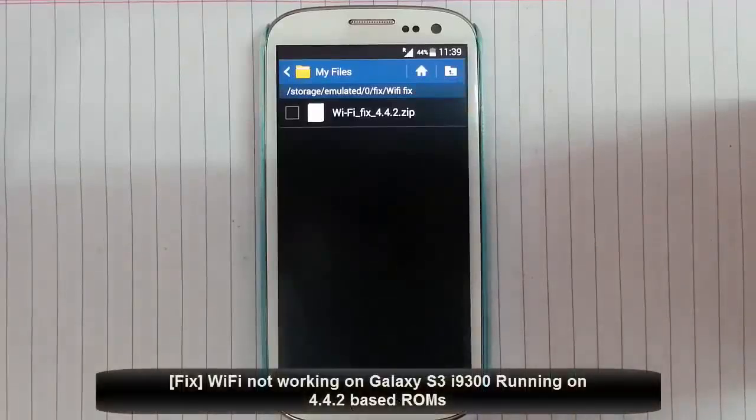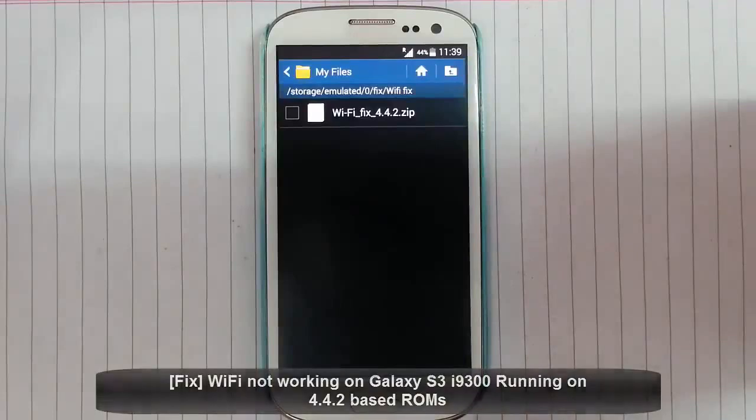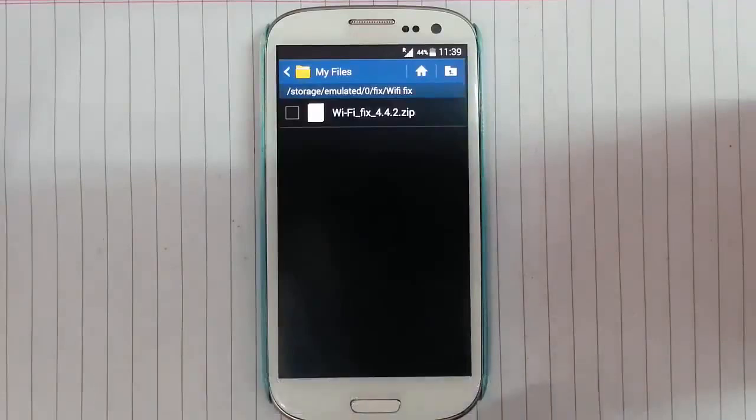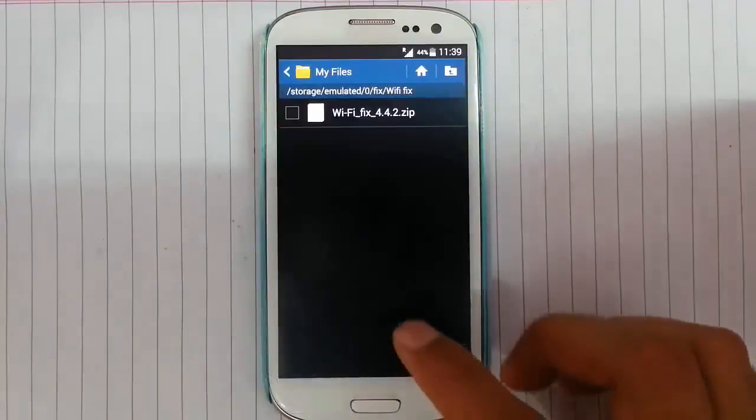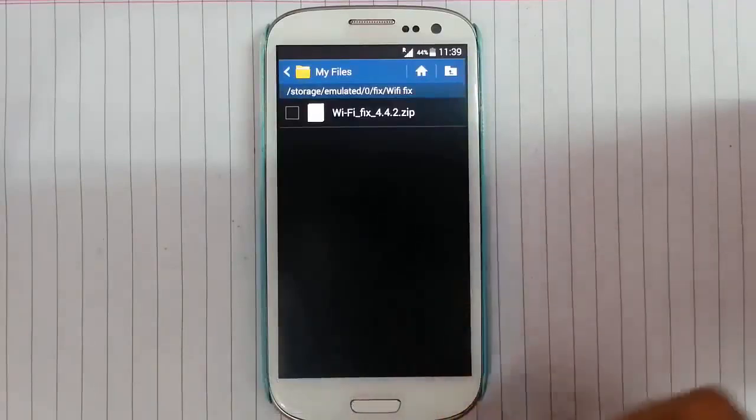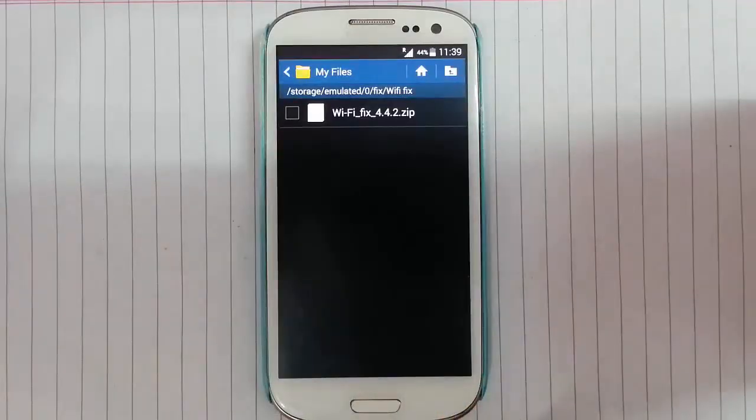Hello YouTube! Many of my reviewers are complaining about WiFi issues after flashing 4.4.2 based ROMs. In this video I'm going to show you how to fix that.